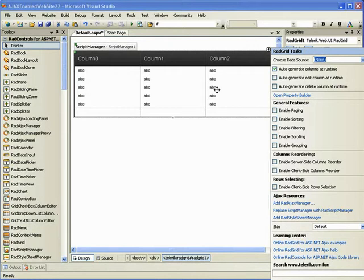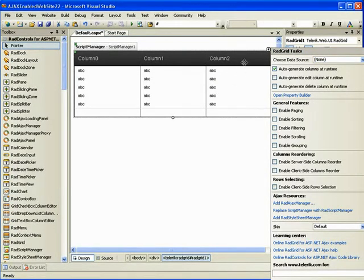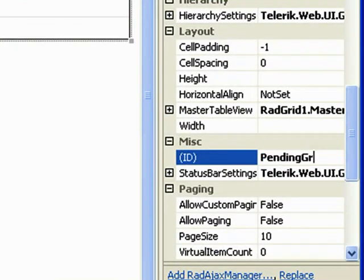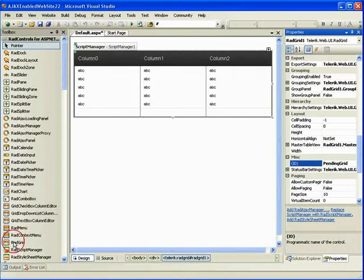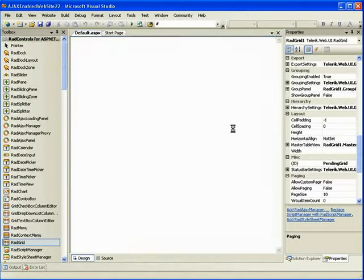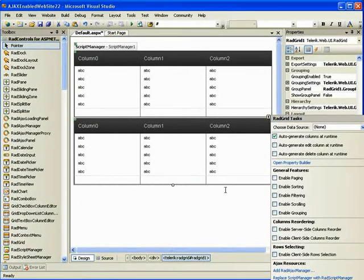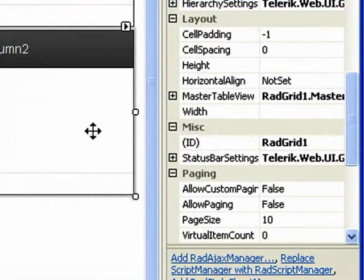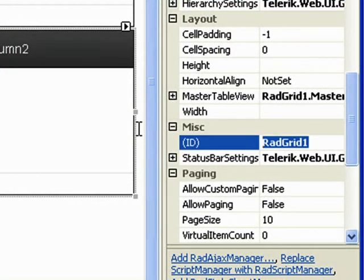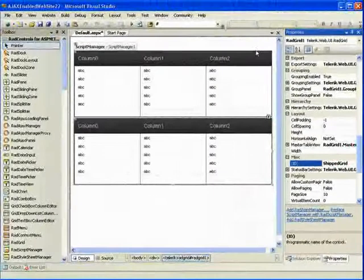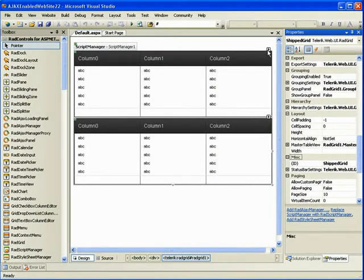The first grid — to tell them apart — I'm actually going to change the ID property to pending grid, and then add one more grid. We'll call it shipped grid, and you'll understand why I'm naming those in a second, because the next thing we're going to do is configure the data sources.